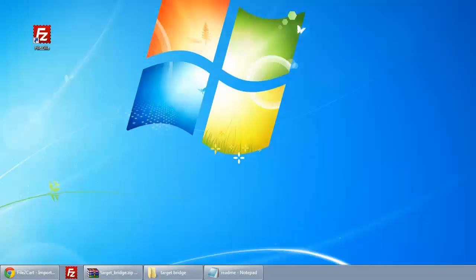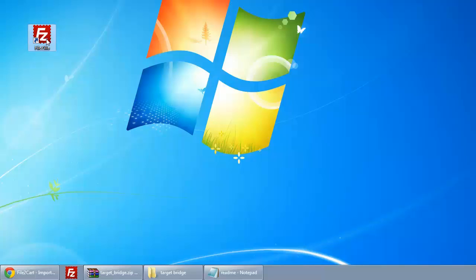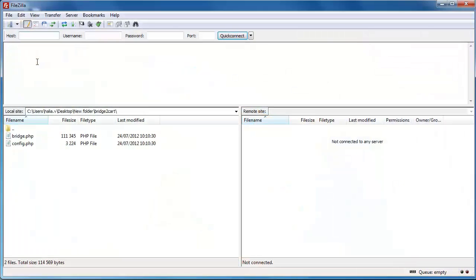At this point, you need to connect to your target shopping cart via FTP. You can do that within any type of FTP client software. I will use FileZilla to show you how it works.